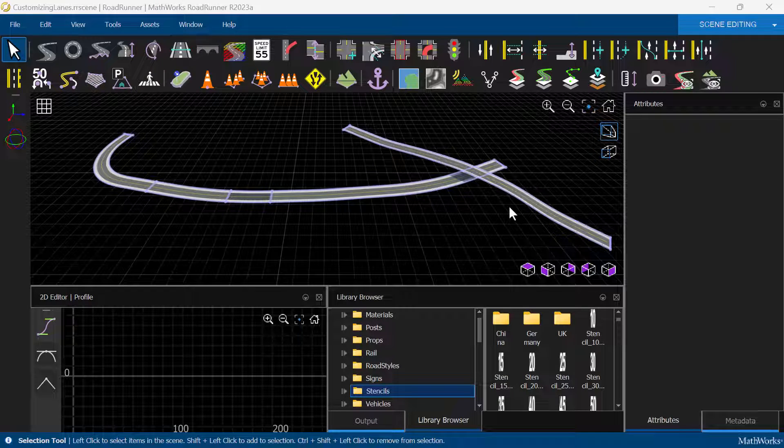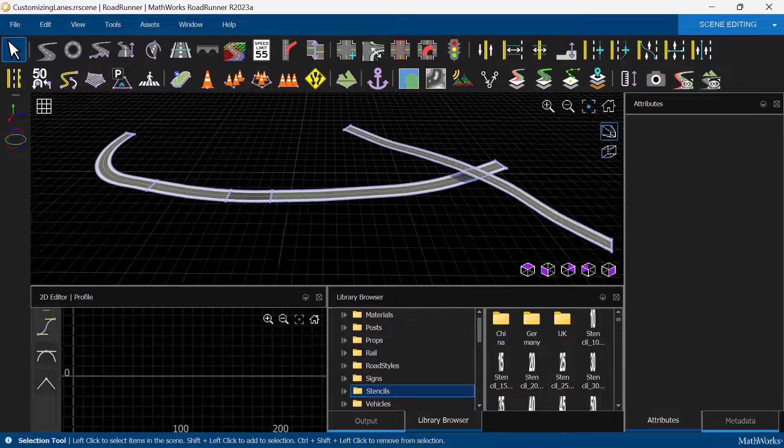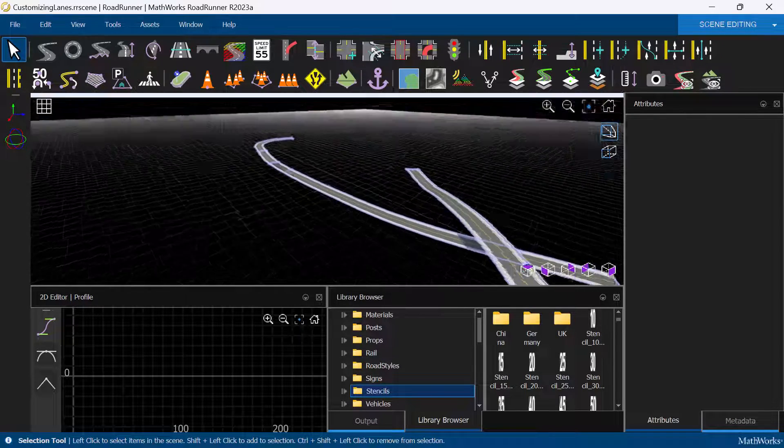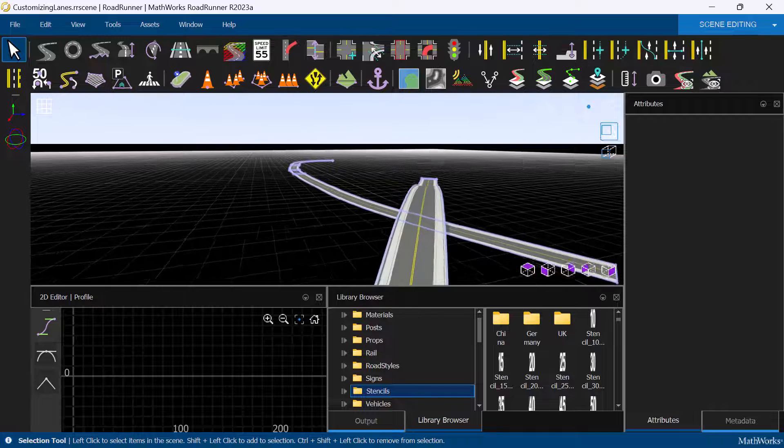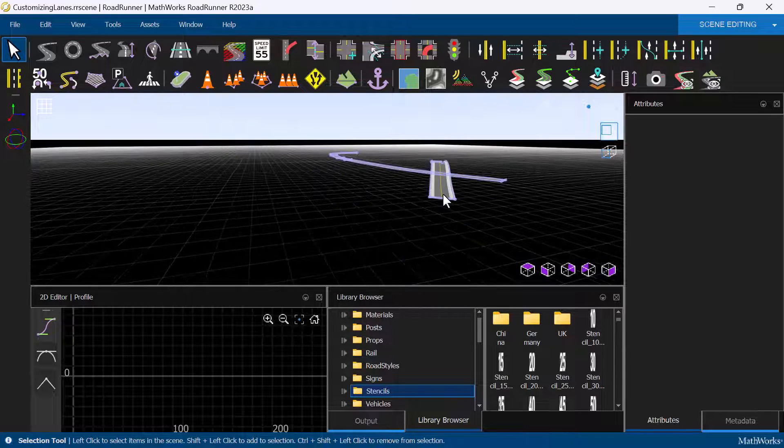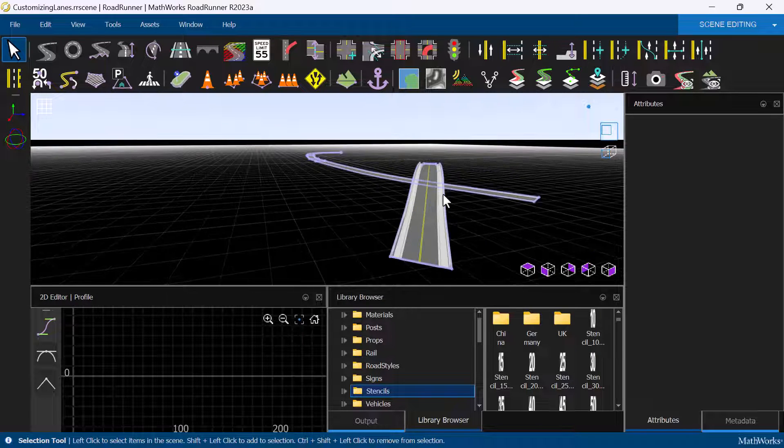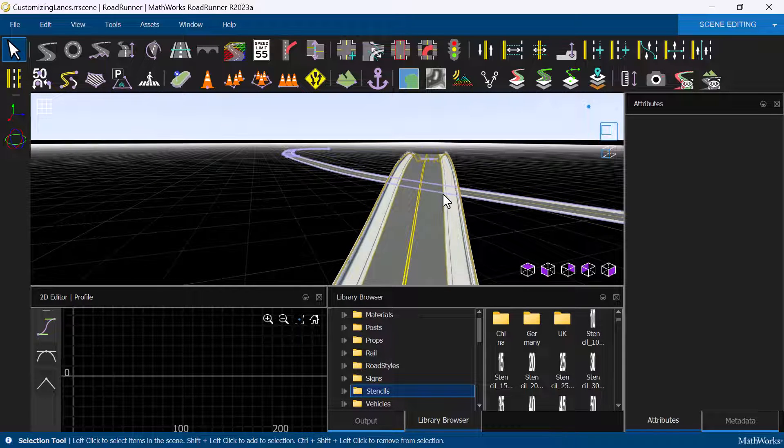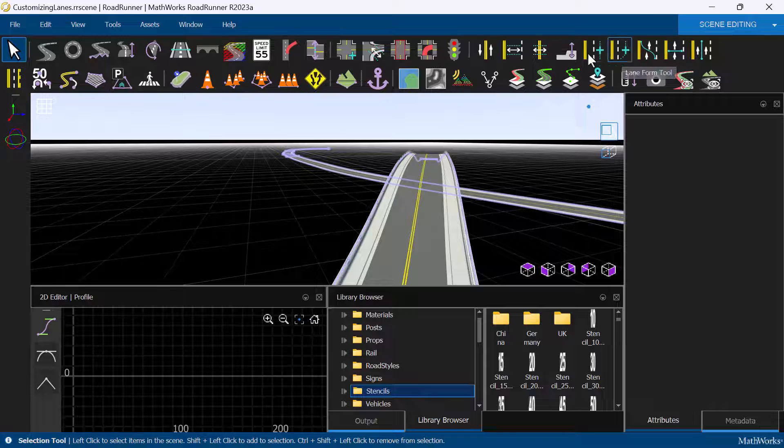Once we have created roads in Roadrunner, there are several tools available for us to customize the lanes on the road. Let's start with adding lanes using the Lane Add tool.